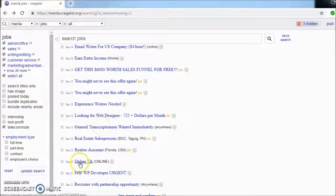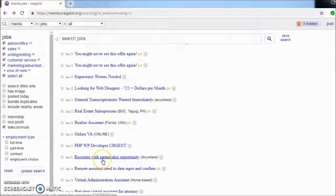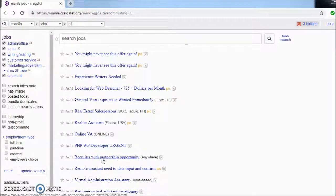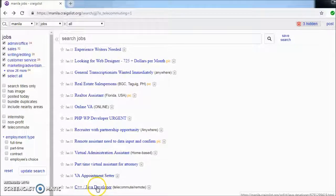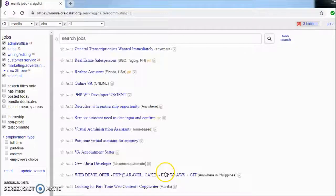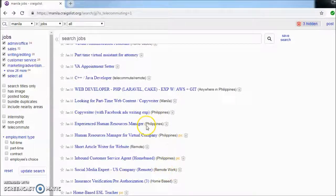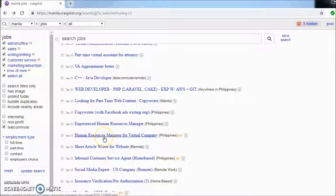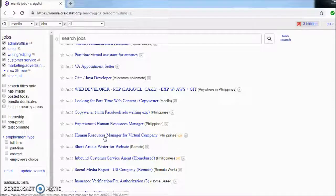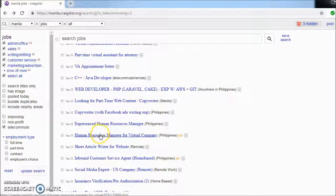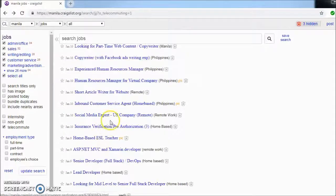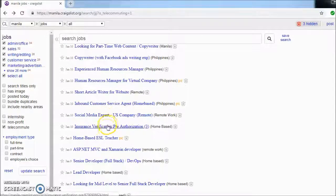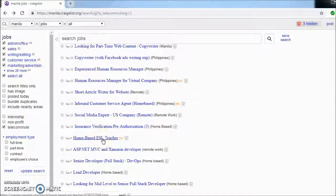VA, PHP developer, recruiter with partnership opportunity, Java or C++ developer, HR manager for virtual company. If you have some recruitment background, then quite possibly this is for you. Social media expert, insurance verification, pre-authorization, home-based ESL teacher.